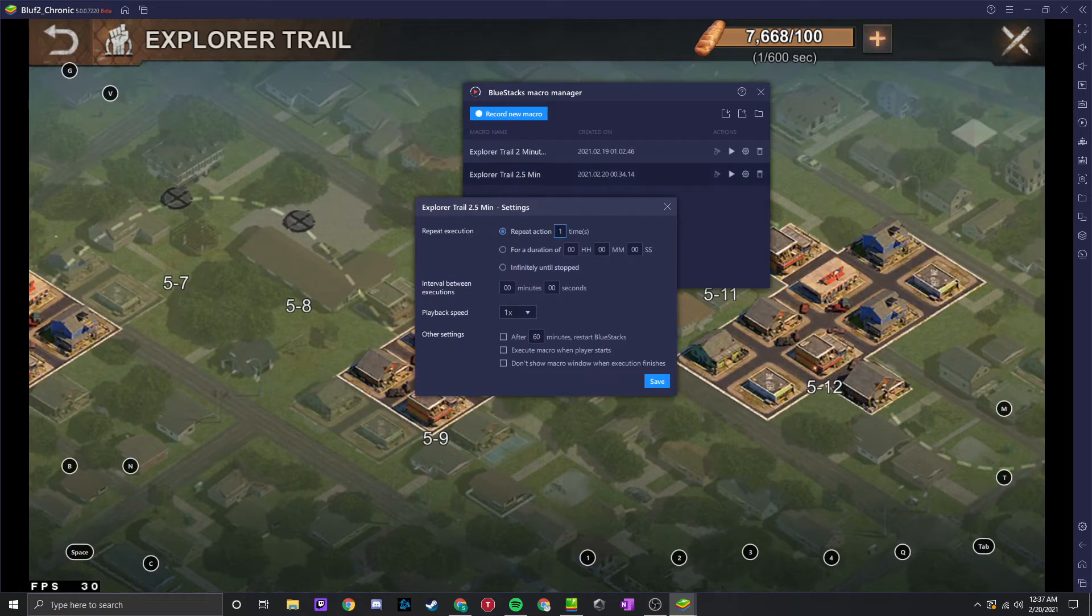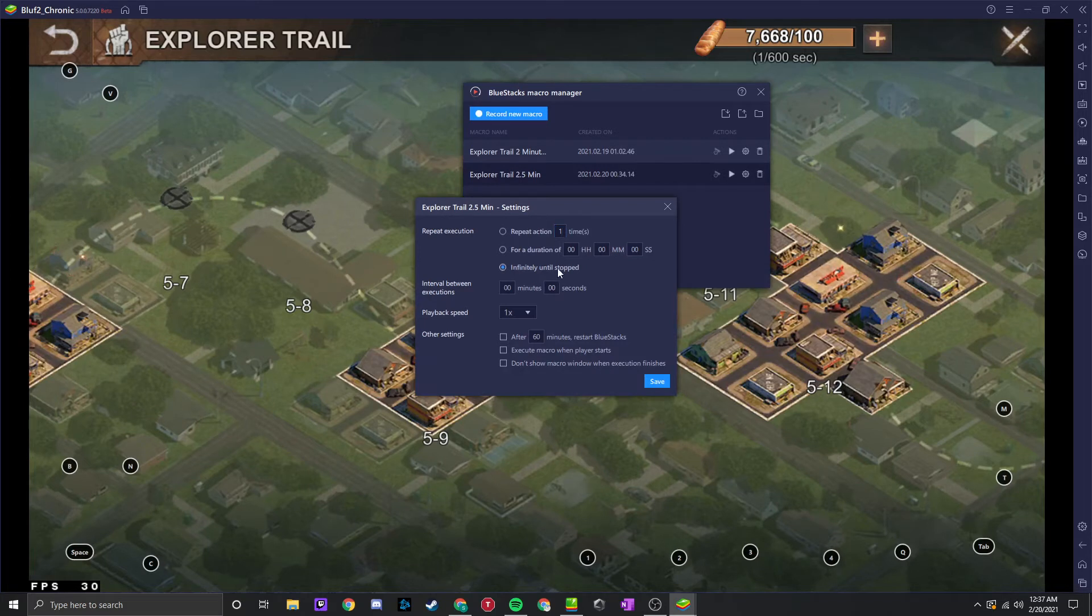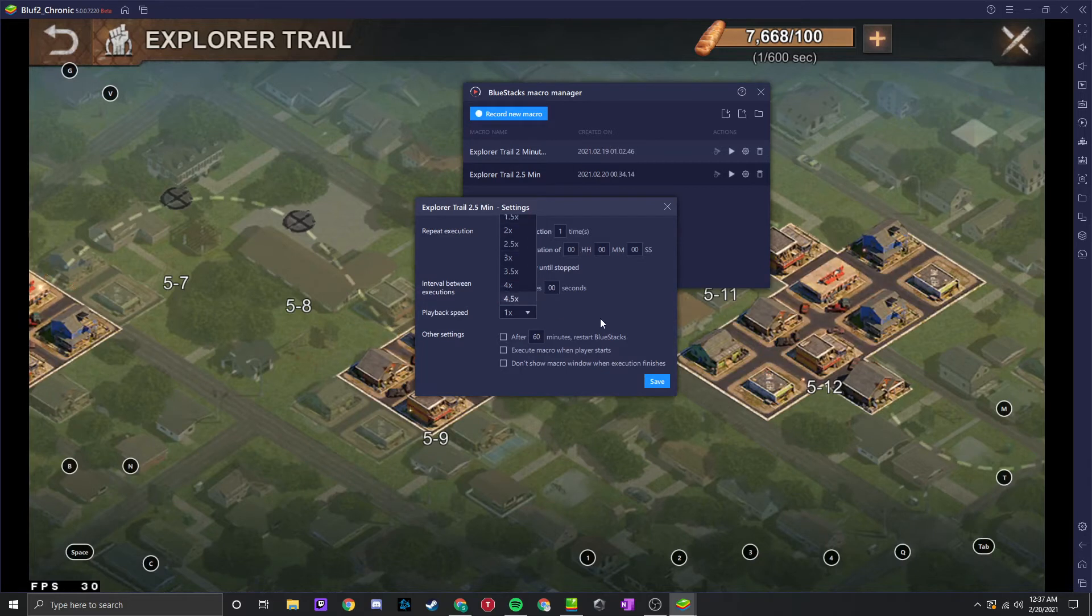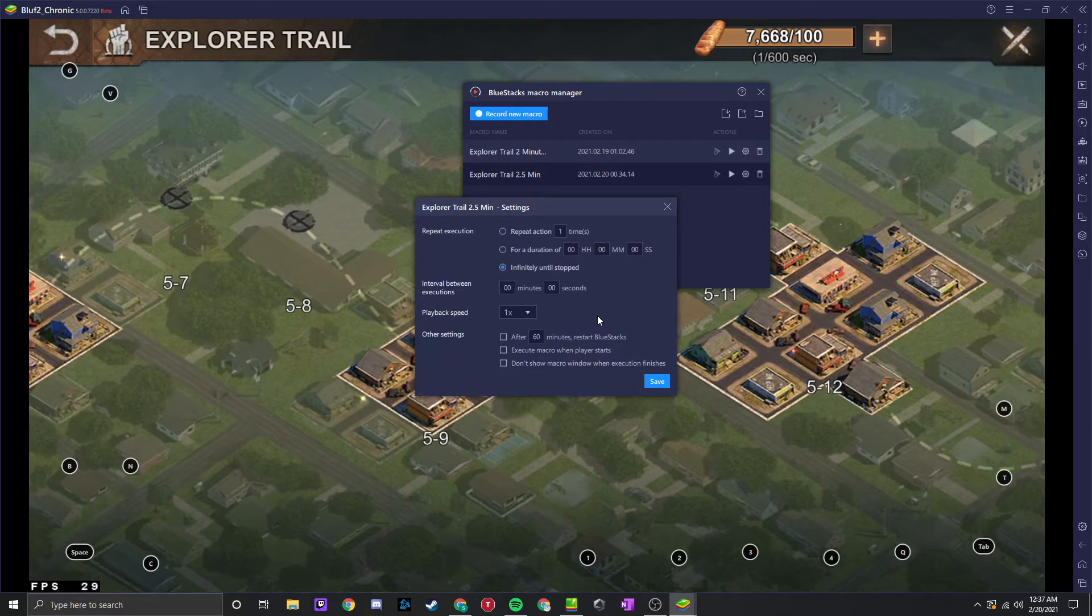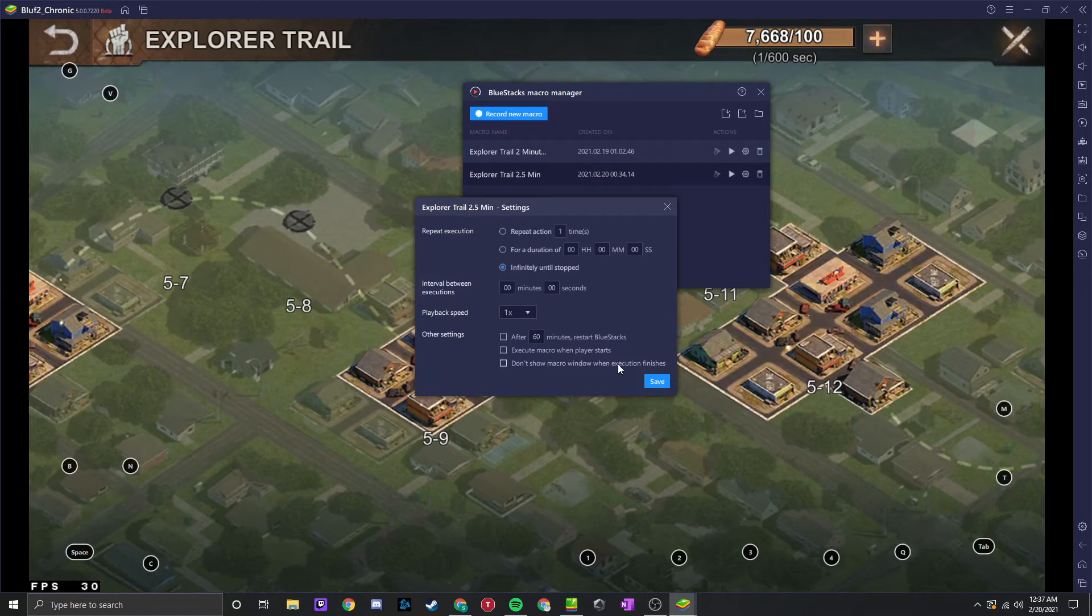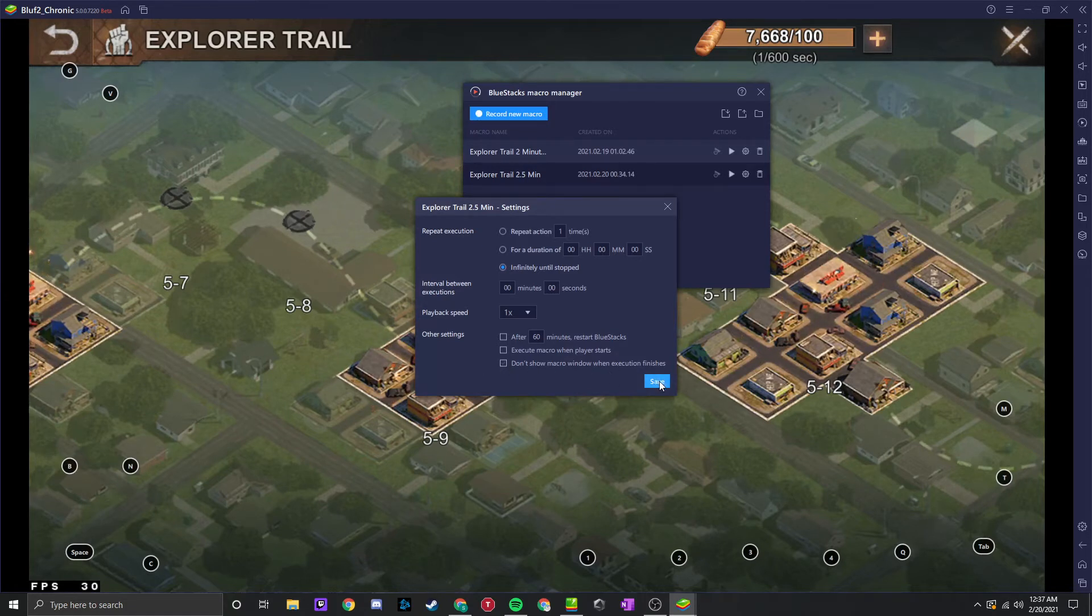Go to settings here. Now repeat action, you can do however many times you want, but I usually just do infinitely until stopped. You don't want to change playback speed. That's going to speed up your clicks and that will completely change how the macro interacts, and it won't work. So that might actually be handy too. Don't show macro window when execution finishes, so when you stop it, this window should not pop up again.